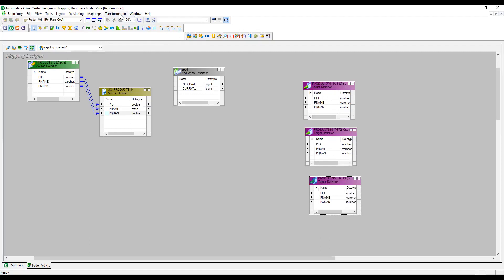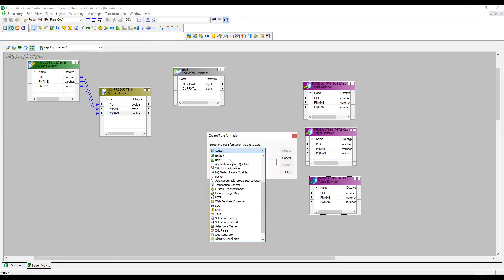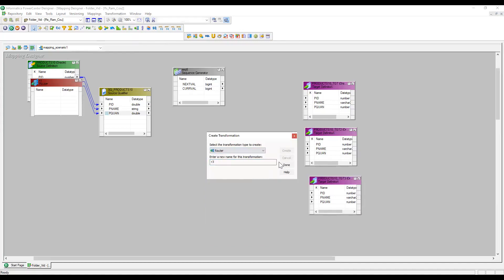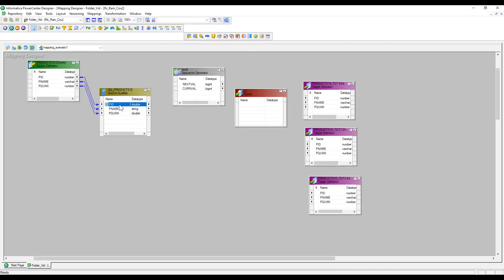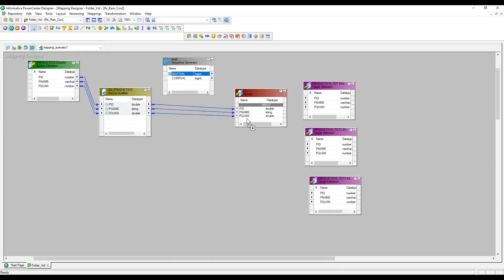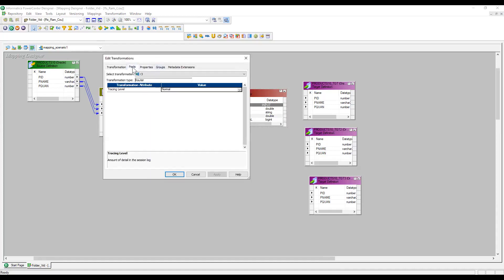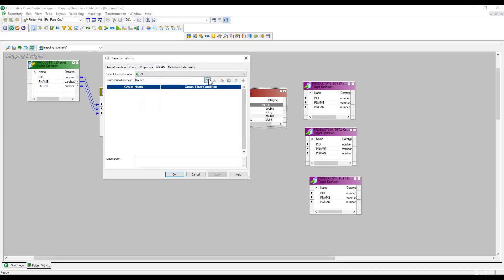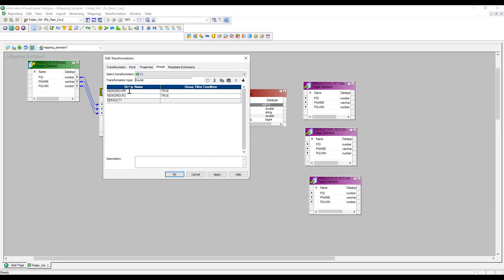We can see the ports. Now we need to redirect to multiple targets, so we need a Router transformation. I'm taking a Router transformation and connecting the Next Value port from the Sequence Generator to the Router. In the Router we can see the groups and ports. I'm going to make three groups. The first group will be for the first target — you can give it any name. The condition name should not be a number.